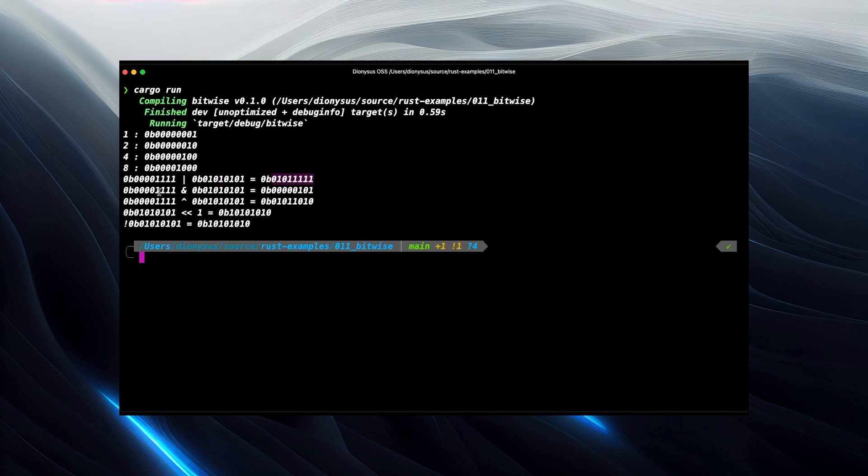The AND is similar. All the zeros cause zeros in the output, because zero and anything is going to be zero. And then where we have ones on the right hand side, matching ones on the left hand side, we end up with ones output.